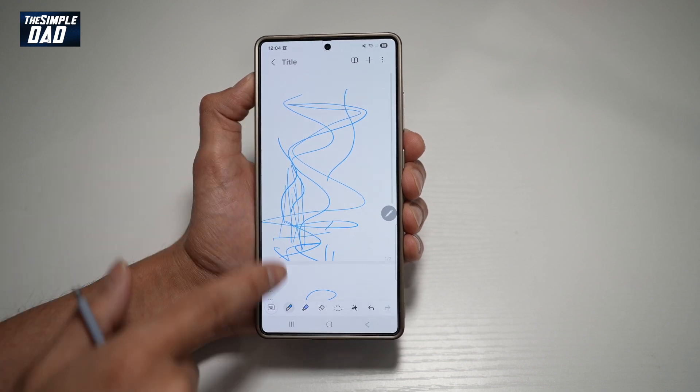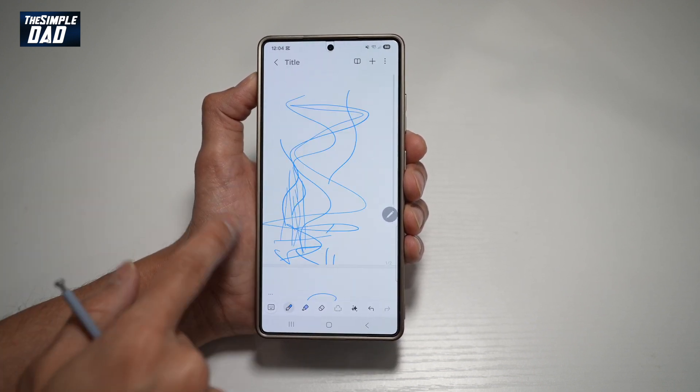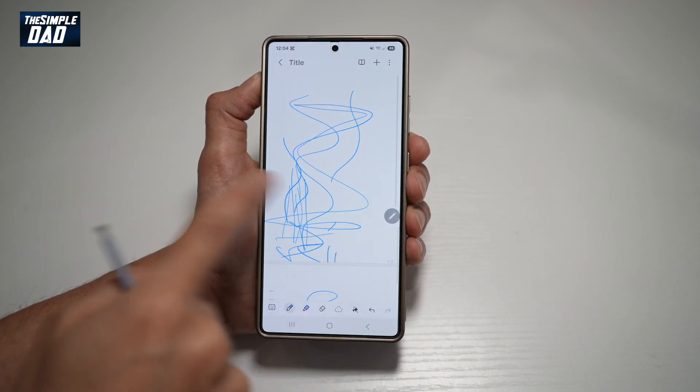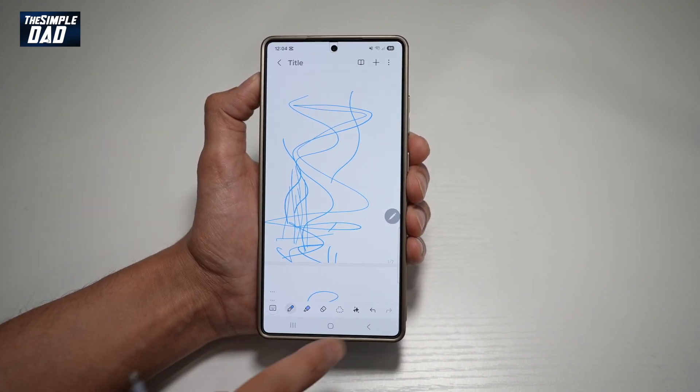So currently the scrolling layout is going vertical. However, you can go ahead and make it horizontal. So let me show you how to do this.